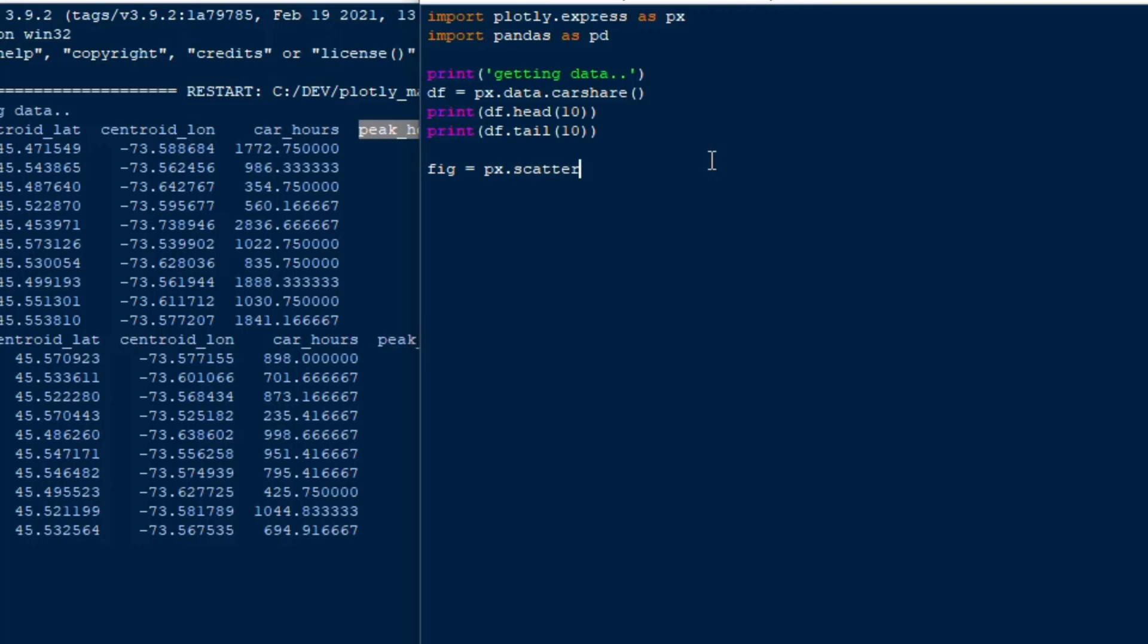We're going to use the scatter map box so we'll do fig for figure is equal to px.scatter_mapbox and then we're going to add our arguments here which is pretty straightforward. The first argument is our data frame and second argument will be our longitude which is lon, so we'll say longitude is equal to df centroid lon for longitude.